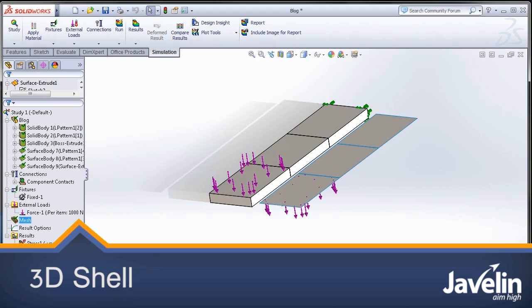Hello, this is Irfan from Javelin Technologies bringing you what's new in SOLIDWORKS 2013.